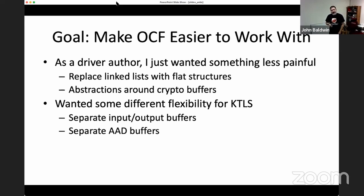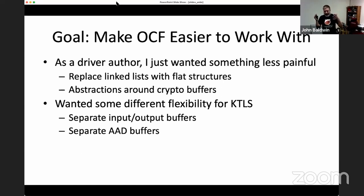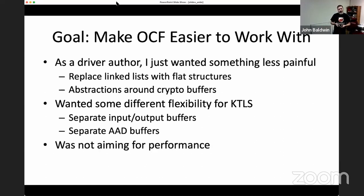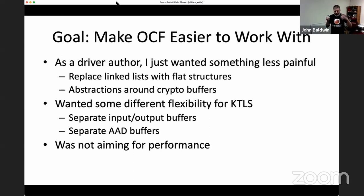Another thing KTLS needed — and which also proved relevant for IPsec — was support for having the authentication-only data on the side rather than inline in the packet. TLS cipher suites include extra data not on the wire as part of what's authenticated, such as the TLS sequence number. I wasn't necessarily aiming to micro-optimize for performance as much as trying to make the interface simpler — but reducing complexity like collapsing linked lists to flat structures also reduces pointer chasing and cache misses.